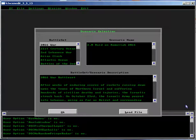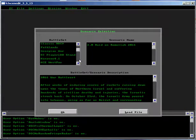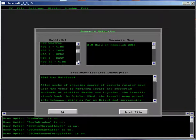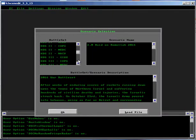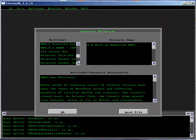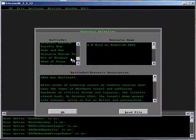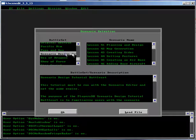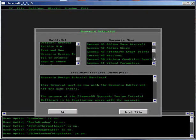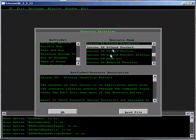Lesson 52 of the Player's Database Scenario Design Tutorial for Harpoon 3. Select the Scenario Design Tutorial. Select Lesson 52 Viacond Protect.